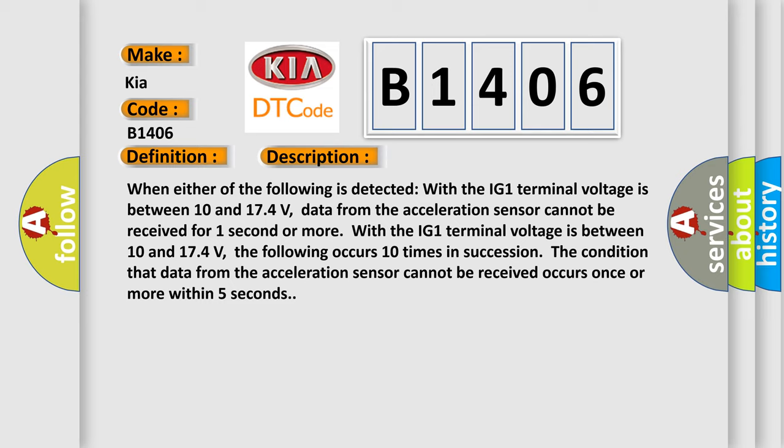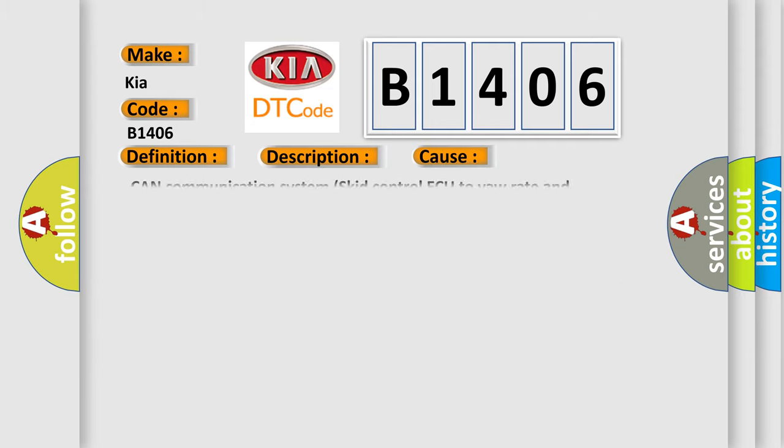This diagnostic error occurs most often in these cases: CAN communication system, skid control ECU, yaw rate and acceleration sensor.